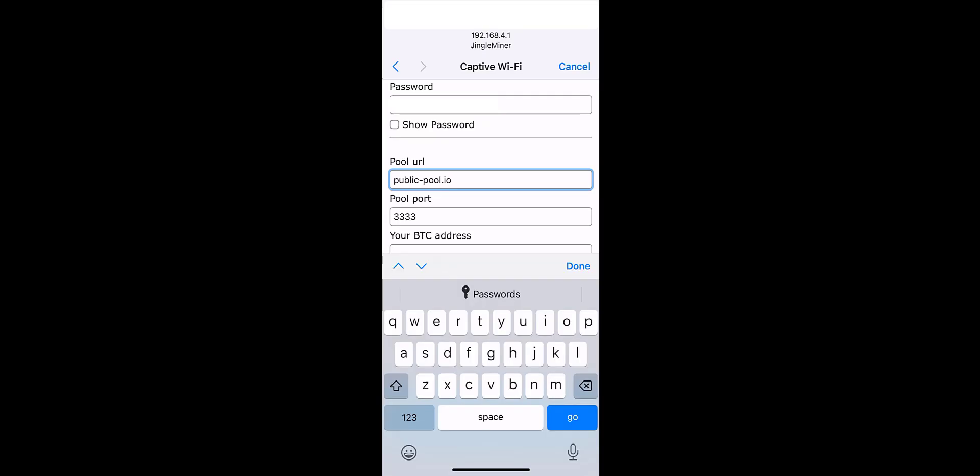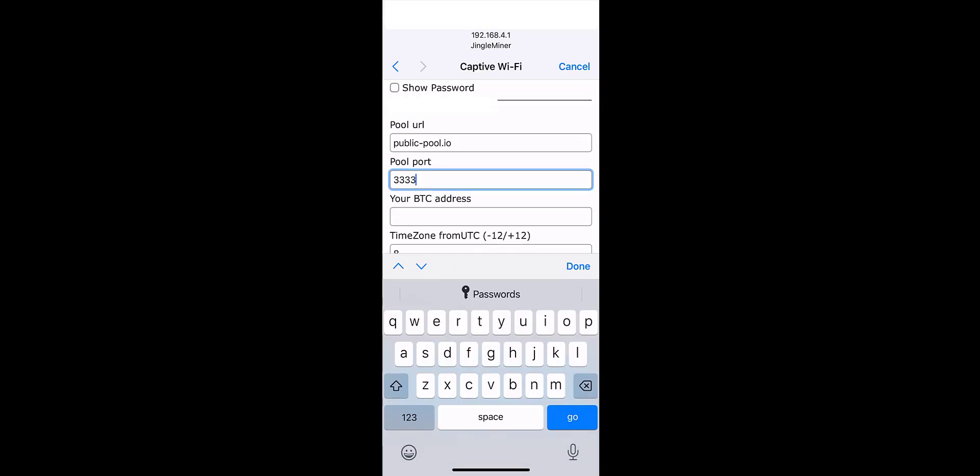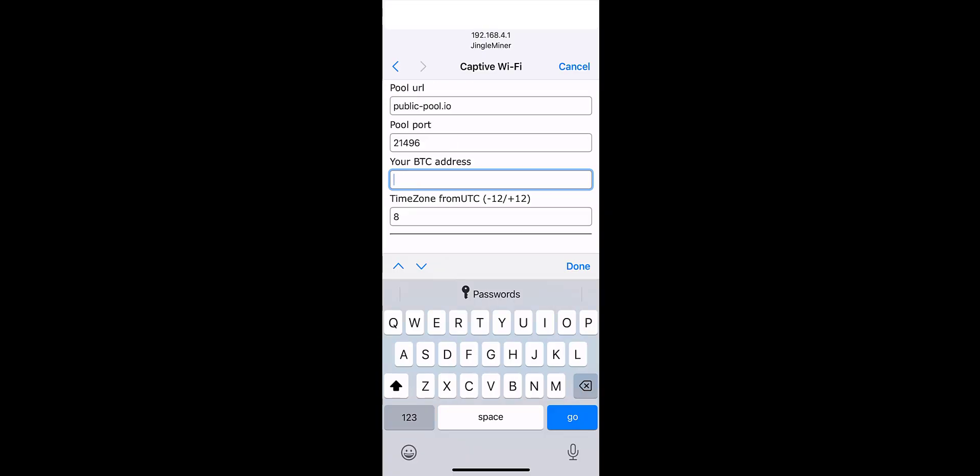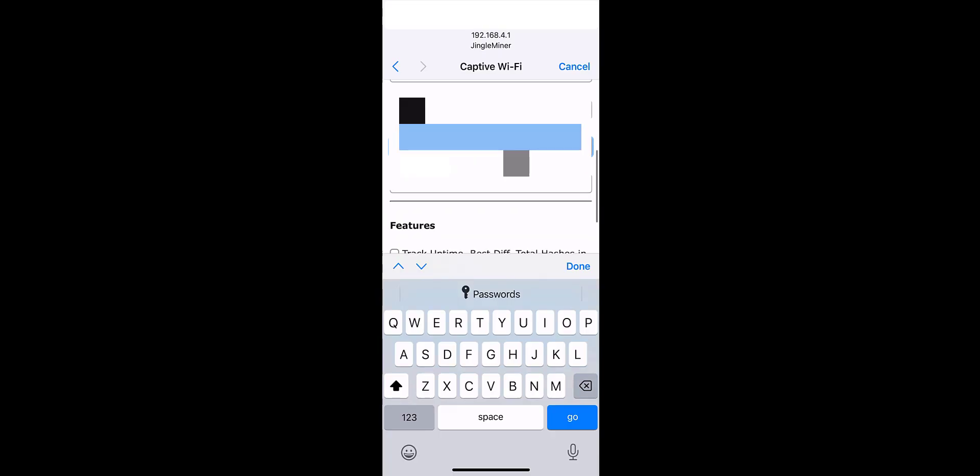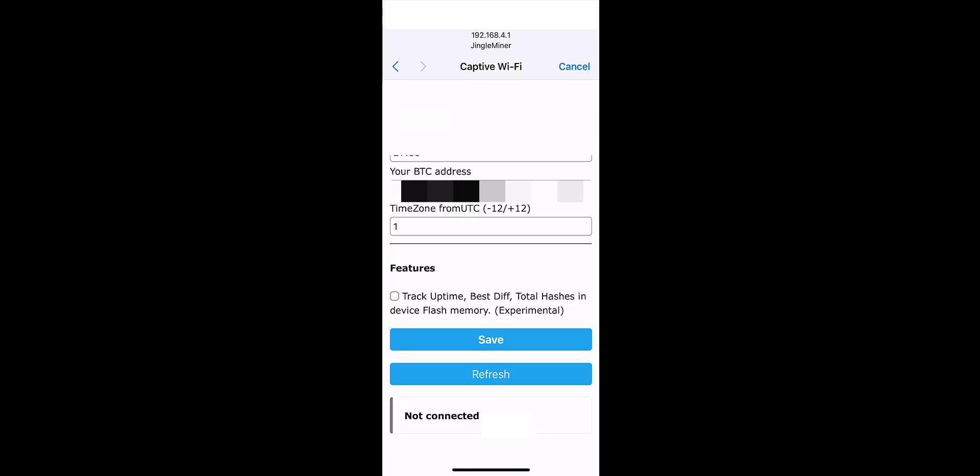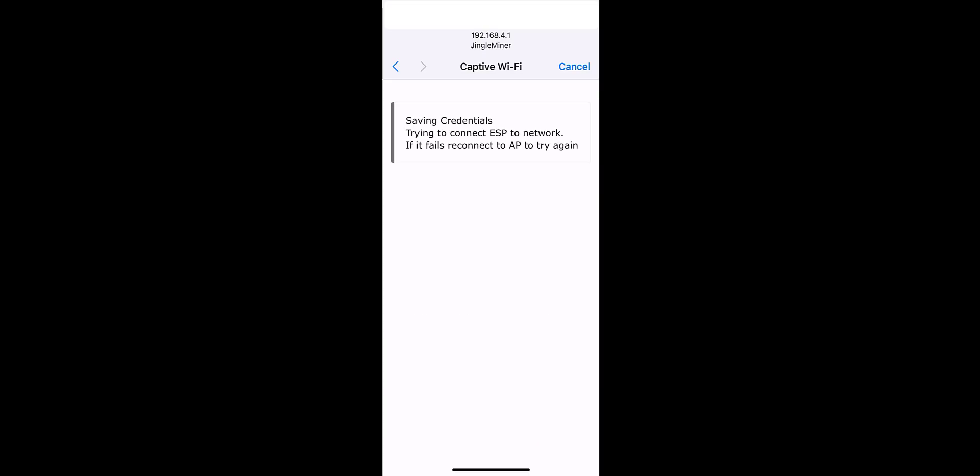If you're using public pool you need to change the pool port as well and it is 21496. In the next bit you need to enter your Bitcoin address and you can change your time zone as well so I'm just going to change that. One thing I've just noticed here at the bottom is some experimental features so I'm just going to tick that box and then click on save.